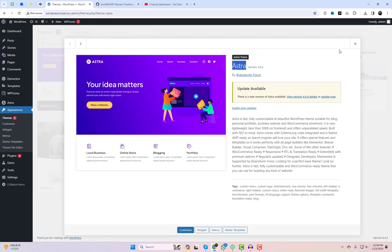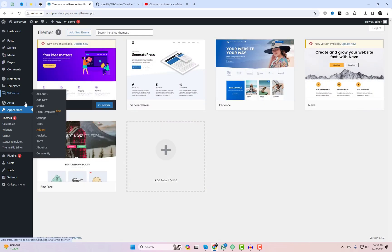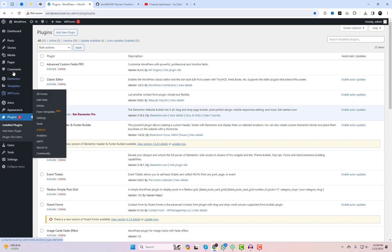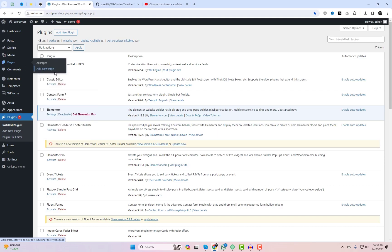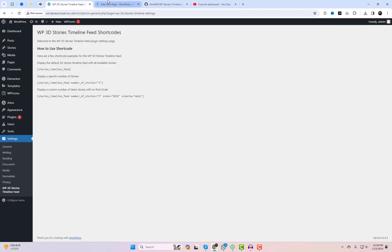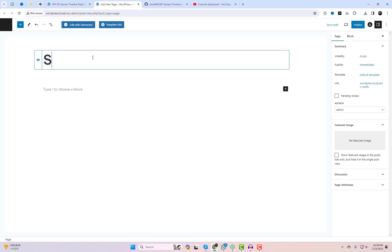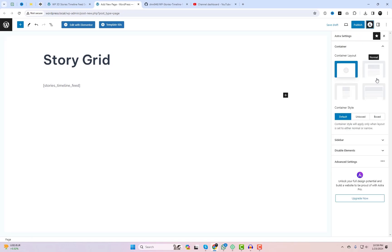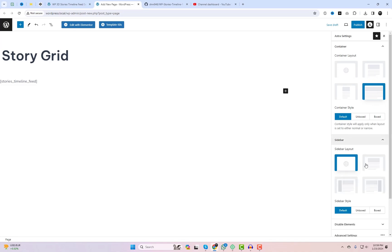I am currently using the Astra theme with Elementor. I will demonstrate how to incorporate the shortcode into an Elementor page and customize the background settings of the story's timeline feed. The background color must be set to dark.